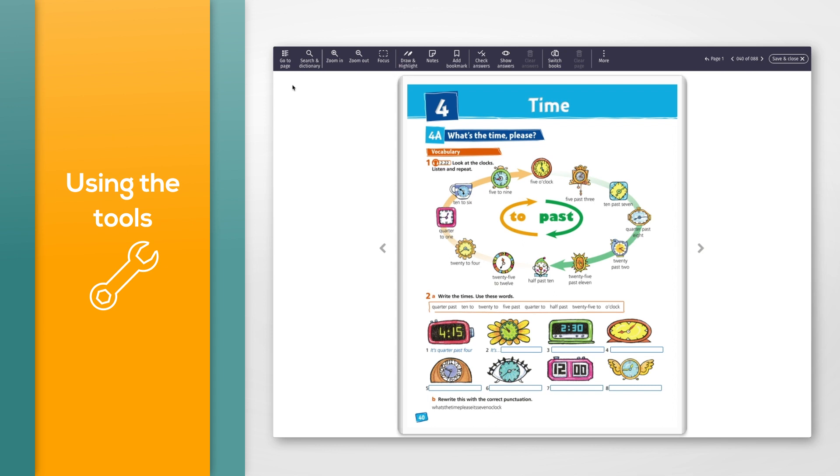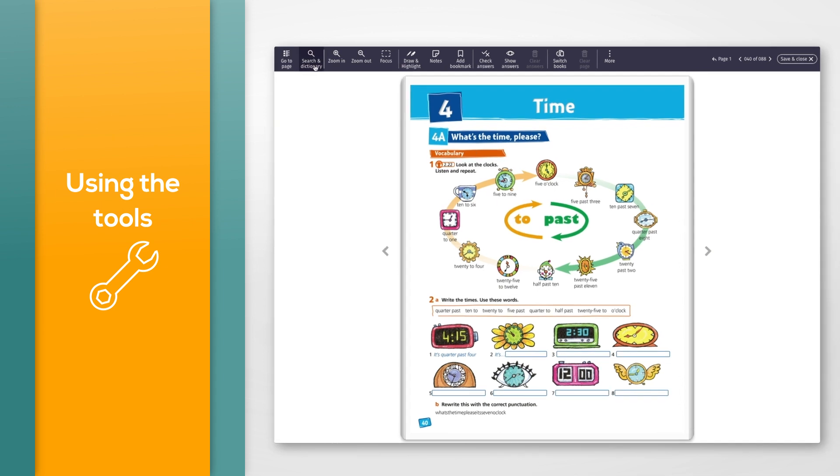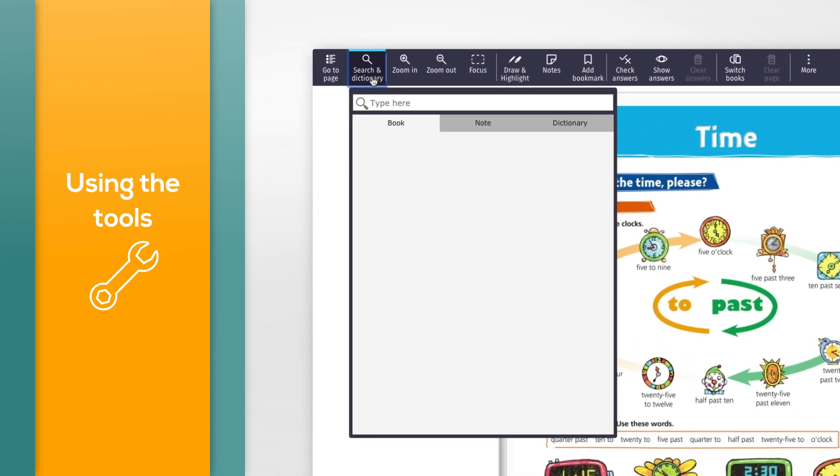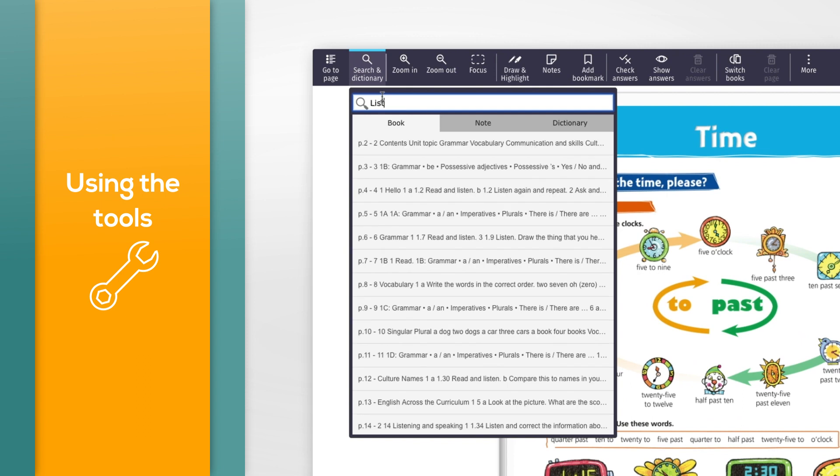To search the book, click the Search and Dictionary button and type a word or phrase into the box.